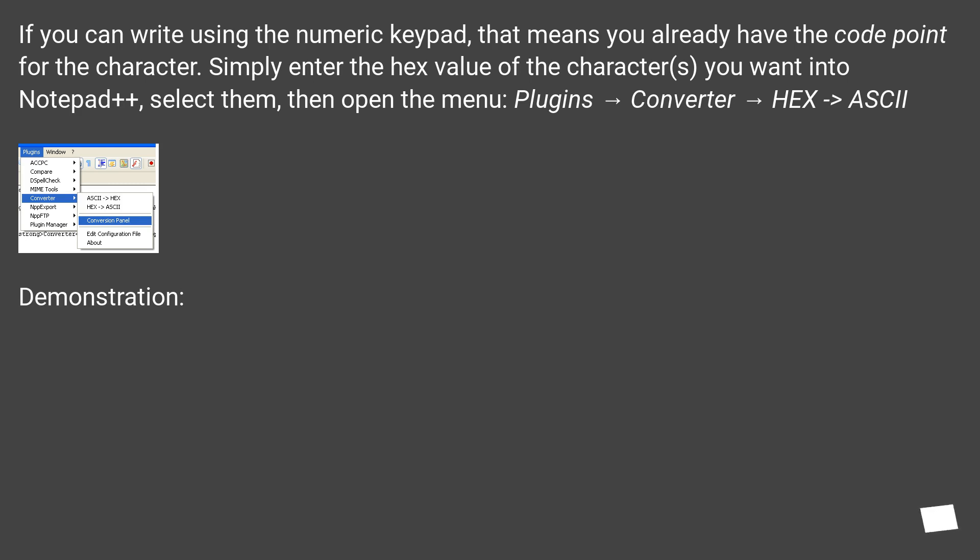If you can write using the numeric keypad, that means you already have the code point for the character. Simply enter the hex value of the characters you want into Notepad++, select them, then open the menu: Plugins → Converter → HEX → ASCII.